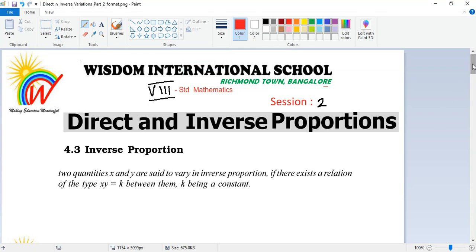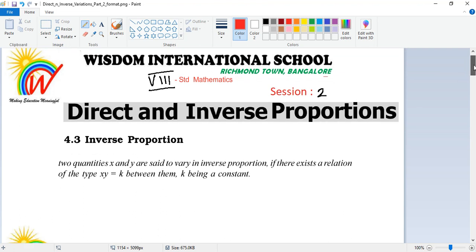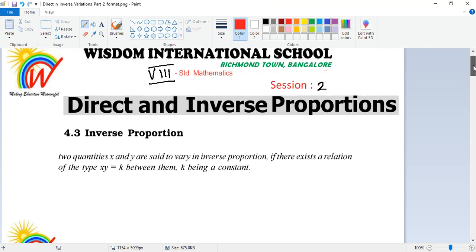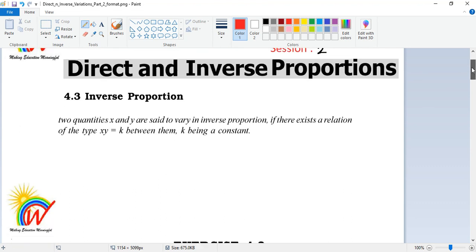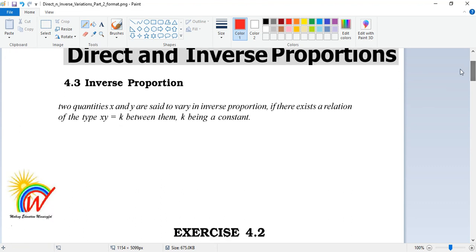Welcome to Wisdom International School's digital classroom for mathematics. We have come to the end of this chapter. Earlier in the previous video, I taught you how to calculate values in direct proportions, and now we are going to look at inverse proportion.